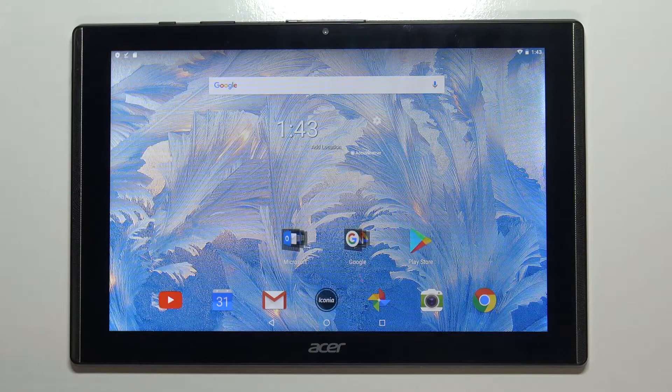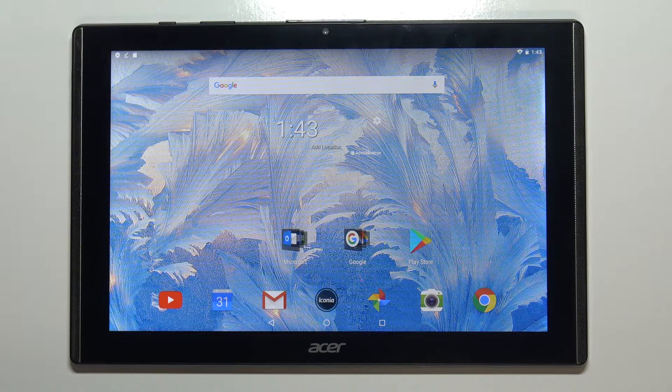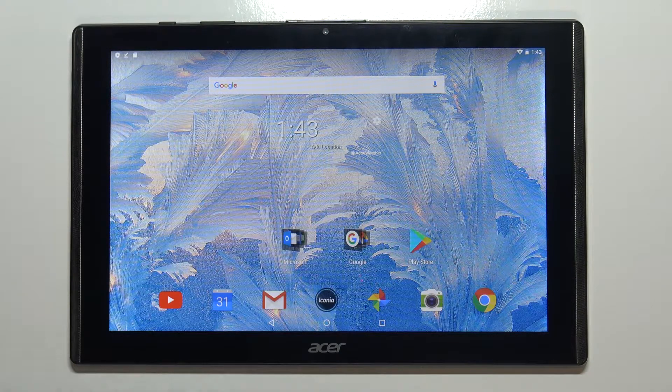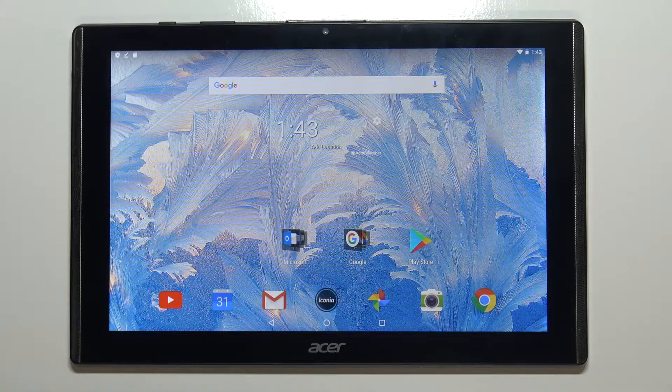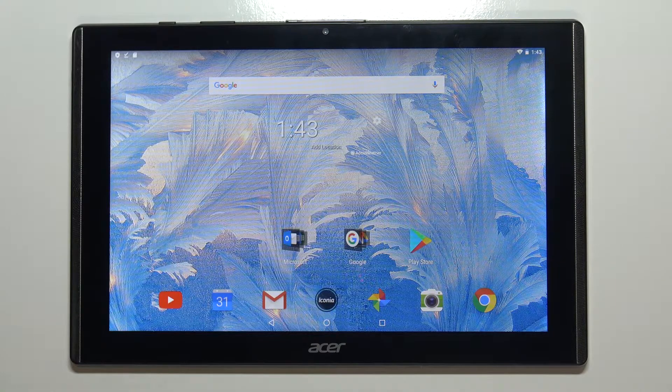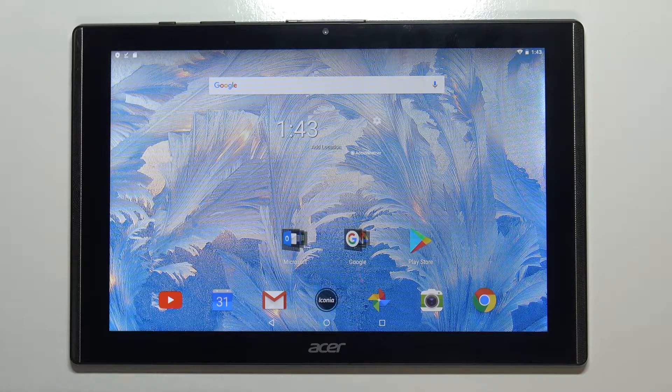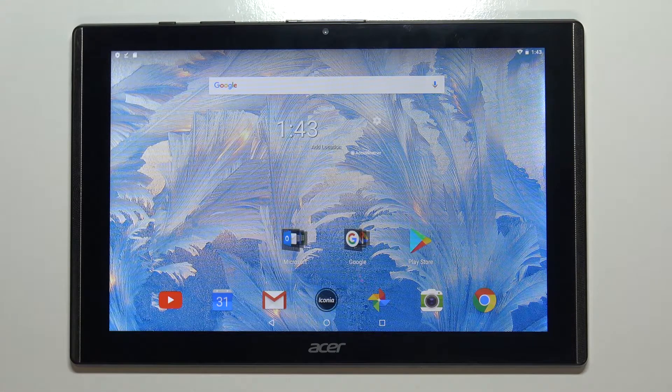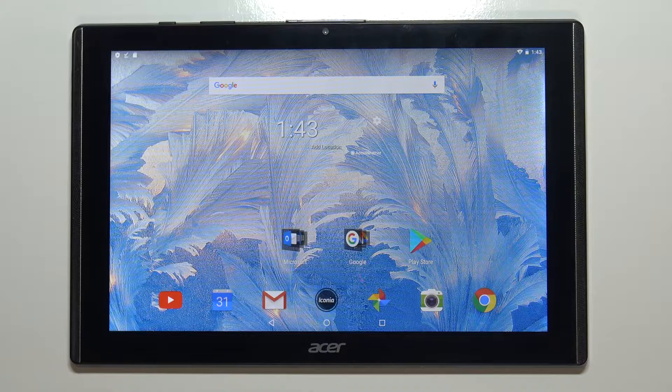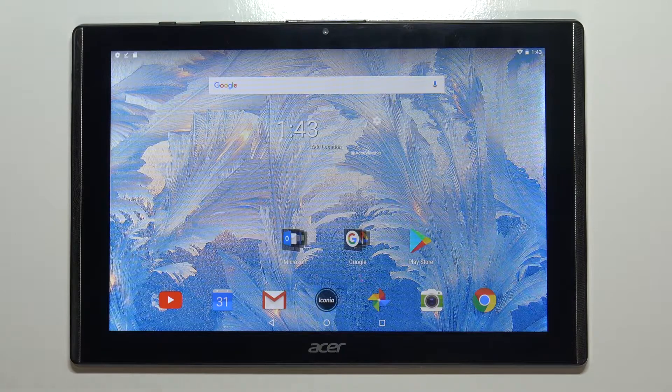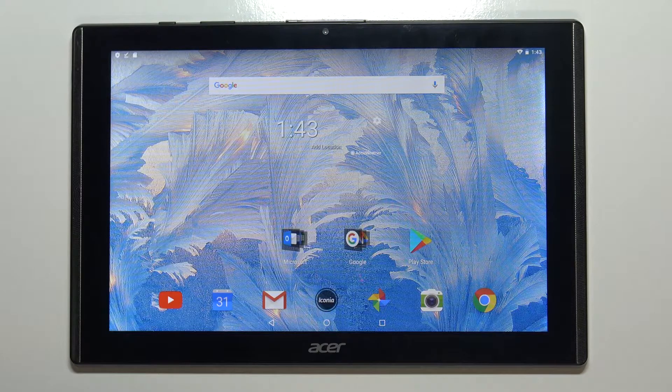Welcome! In front of me I have Acer Iconia 1 10-inch model B3-A40 and I'm gonna show you how to add and remove the Google account on this device.